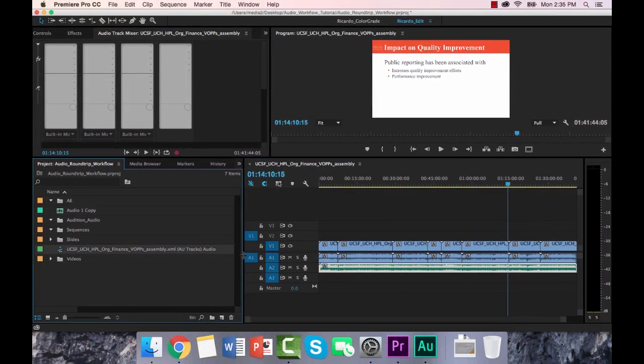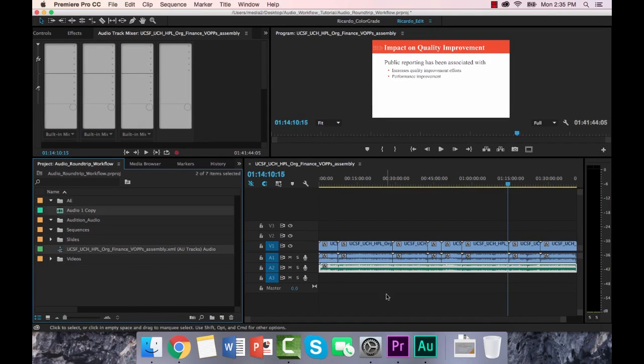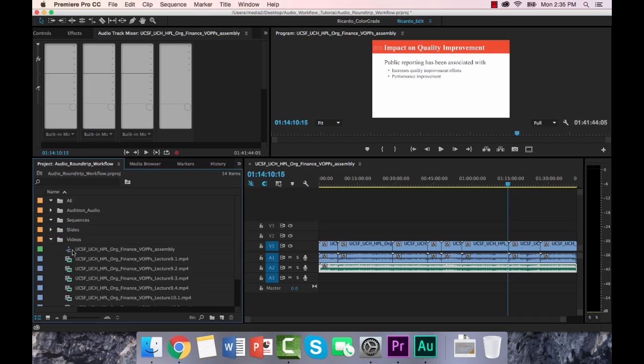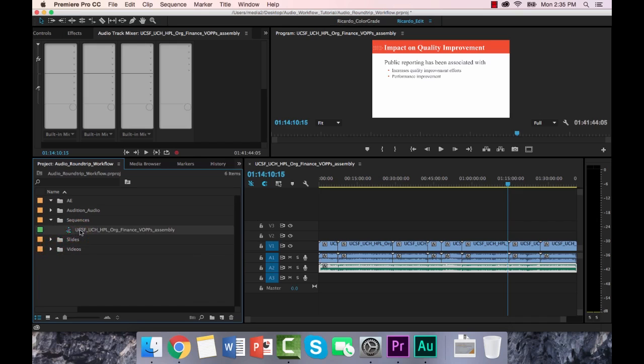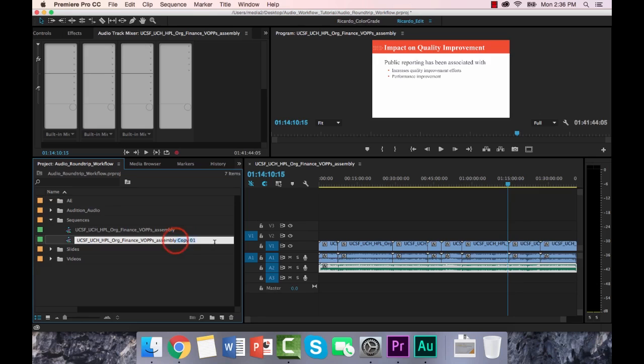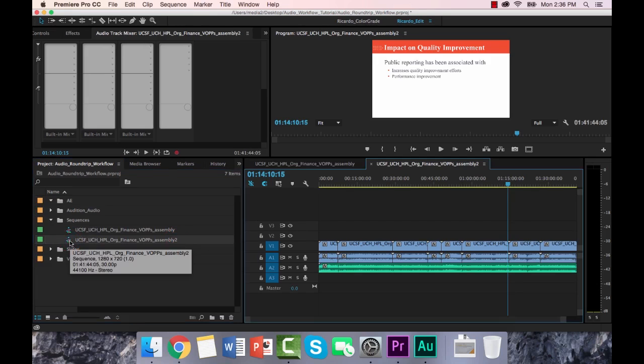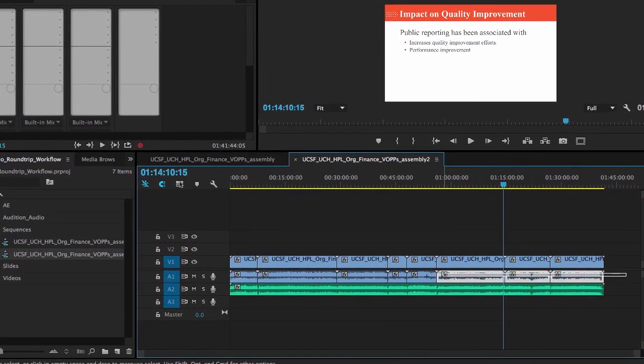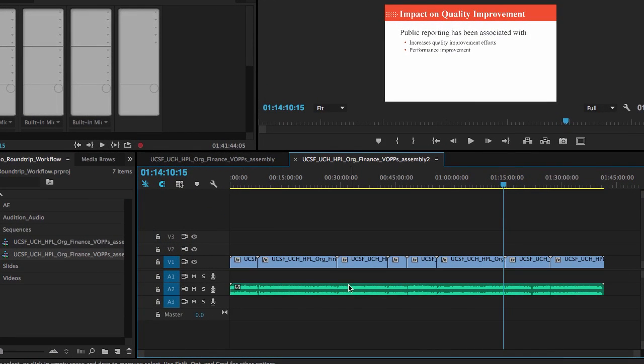So what I would now do is start to break it up. So over here in the project pane, I've got the XML file. I've got that audio track. This one here is sitting here. And I'm just going to drop them into this folder for Audition Audio just to make it clean. And then I've got this assembly sequence. I'm actually going to move that over into sequences. Close that. And I'm going to duplicate this sequence. And I'm going to call it assembly 2. So I'm going to open it.